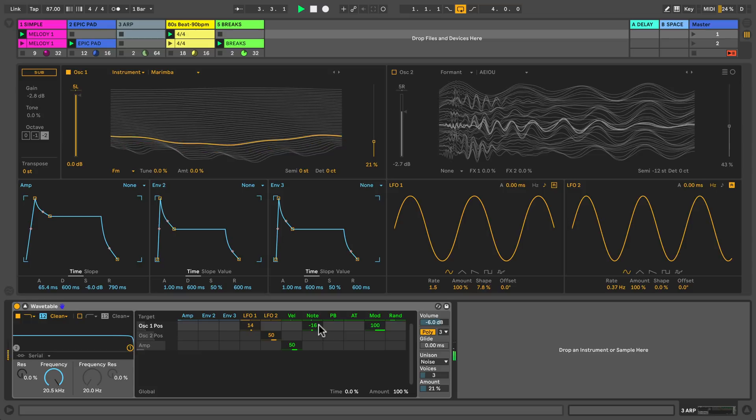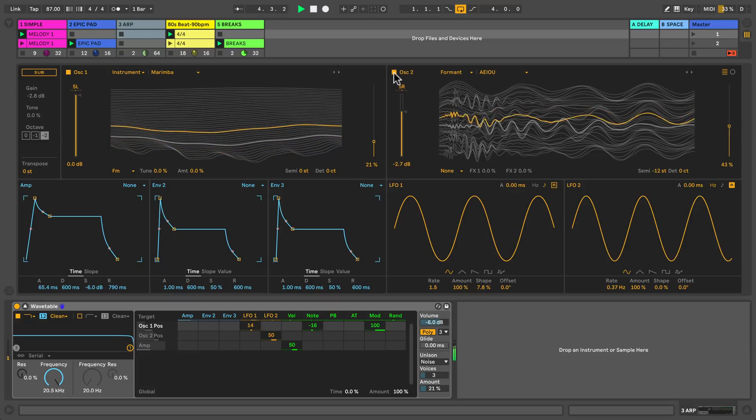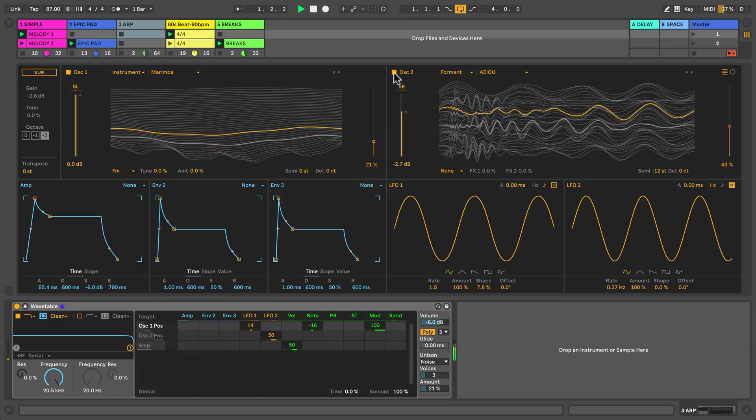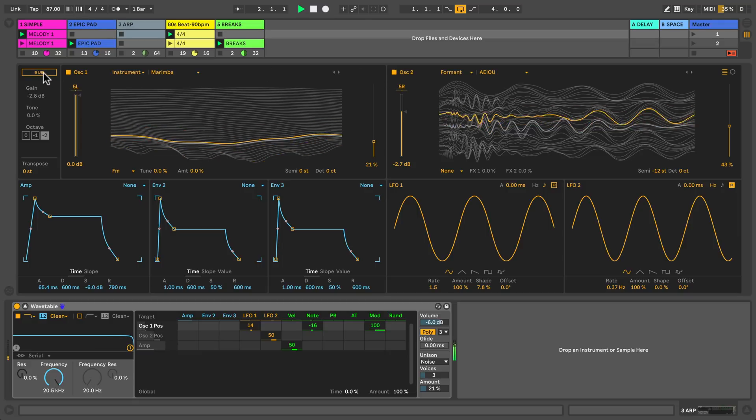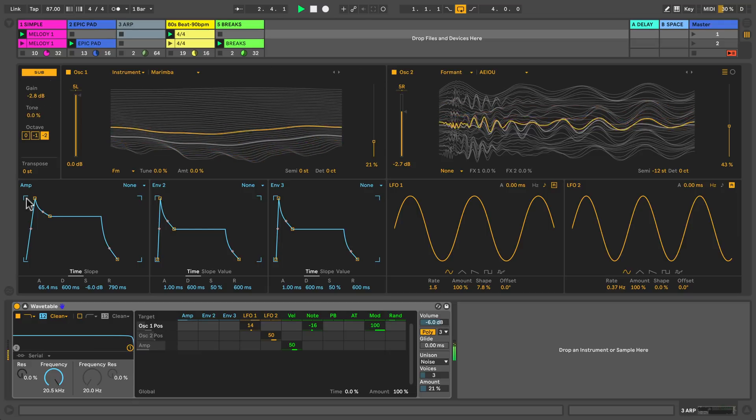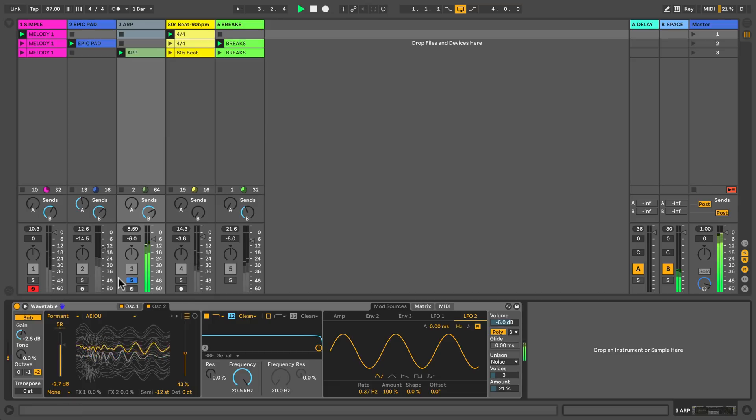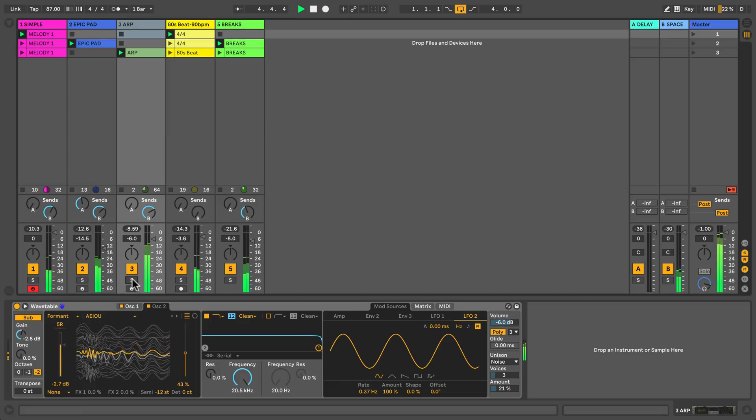Let's hear both oscillators together. Almost there. Let's beef it up a notch more by adding in the sub oscillator. Boom. Super rich sound. Let's hear the full composition all together.